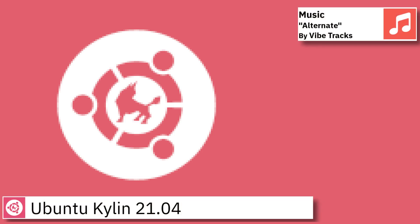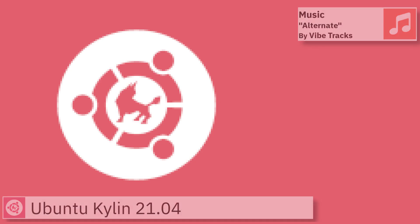Hello and welcome back to the channel. Today I am going to show an overview of the latest version of Ubuntu Qilin and some of the applications pre-installed.